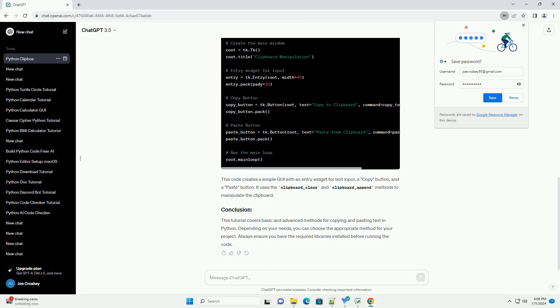If you need more control over the clipboard, you can use the tkinter library to create a simple GUI application for copying and pasting. Here's an example.